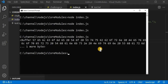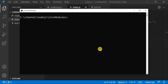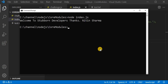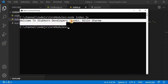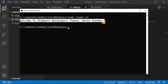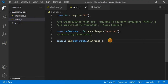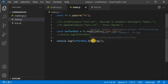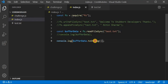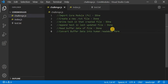I will go to the command prompt, clear the screen, and rerun my program. You can see it is showing me 'welcome to seven developers. Thanks. Nitin Sharma.' It is now in human-readable form. We can see how easy it is to use buffer data and convert it into a string. This challenge is also completed.